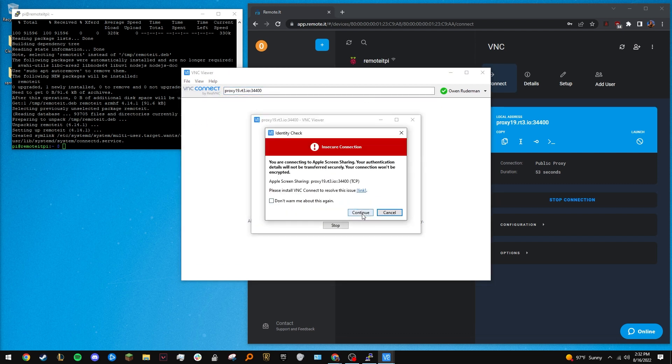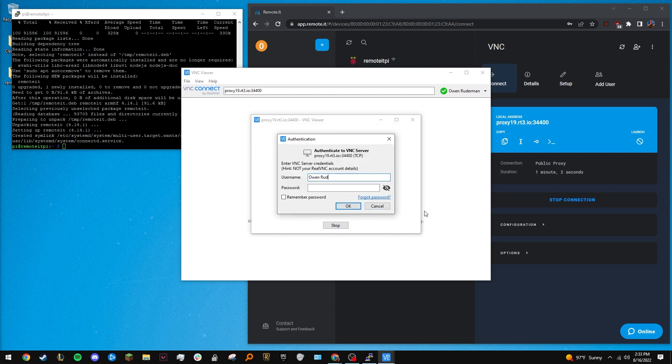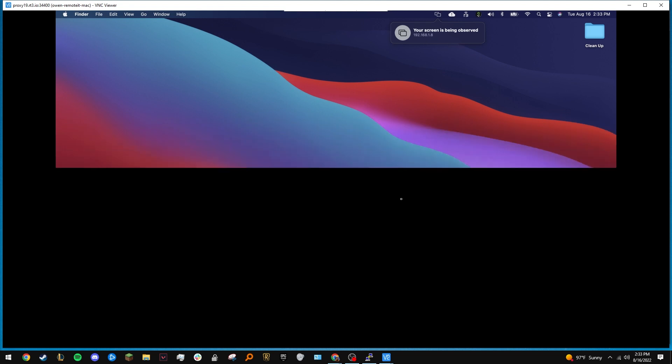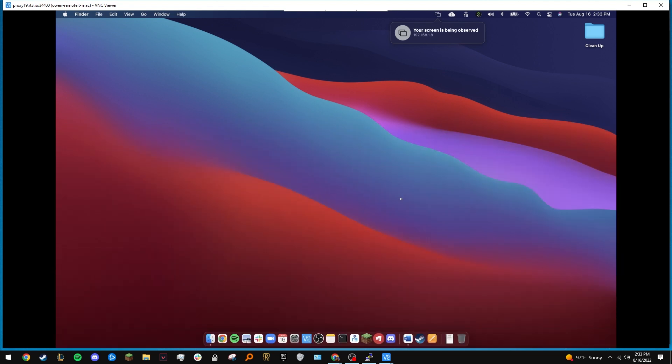Log in with the credentials of the Mac and you're in. You are now using RemoteIt, along with the Raspberry Pi, to remotely control a computer on a different network than you.